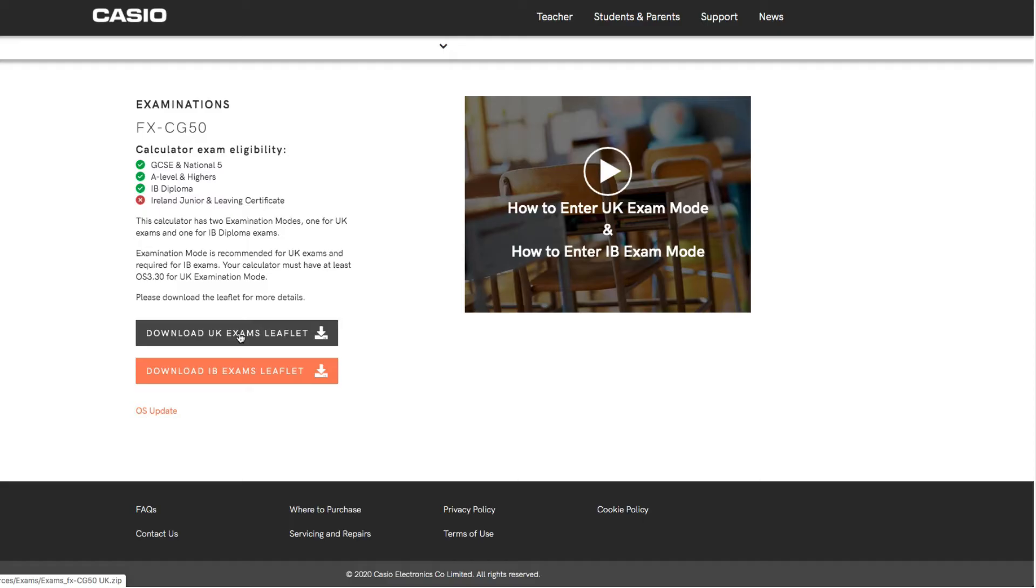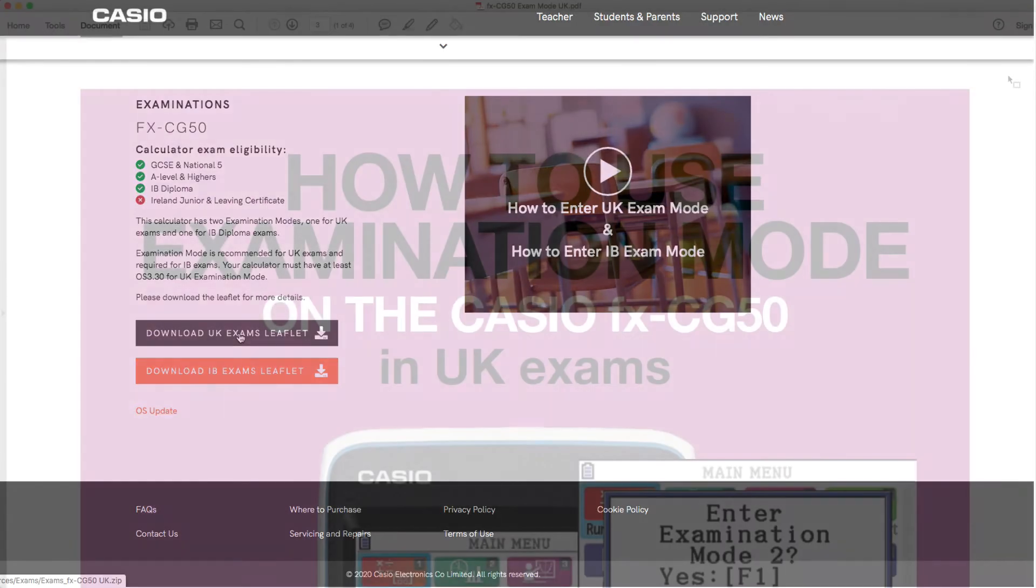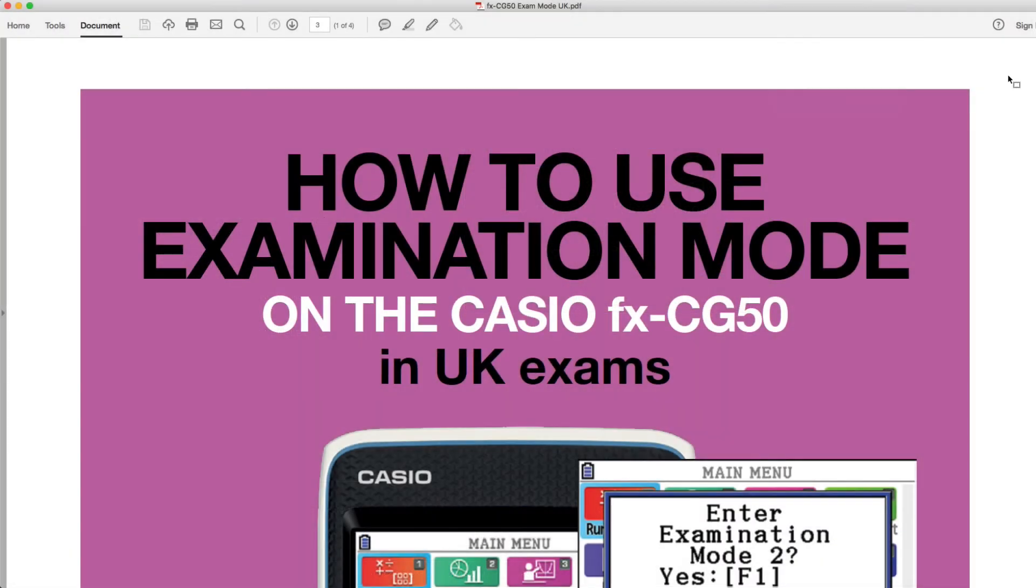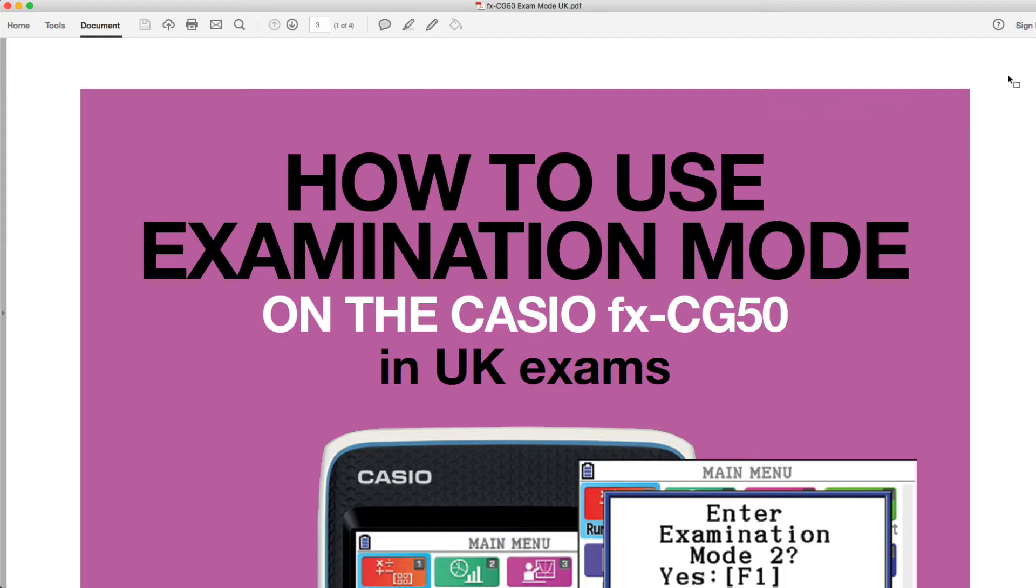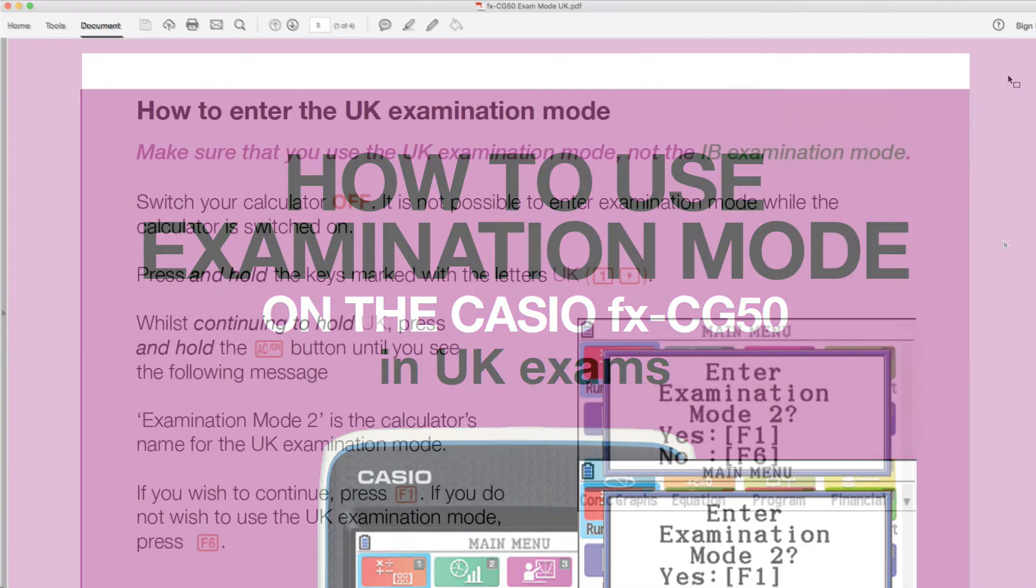If you want to download a copy for yourself, you need to go to that link. I'm going to load them up in here so we can take a look at them. So the first document is how to use examination mode on the Casio FX CG50 in UK examinations. I'm going to skip to the later bit which is all about activating the examination mode first. That's the most important bit, and we'll go back and have a look at the first few pages of the document after. There's quite some important information about when to use the UK exam mode.